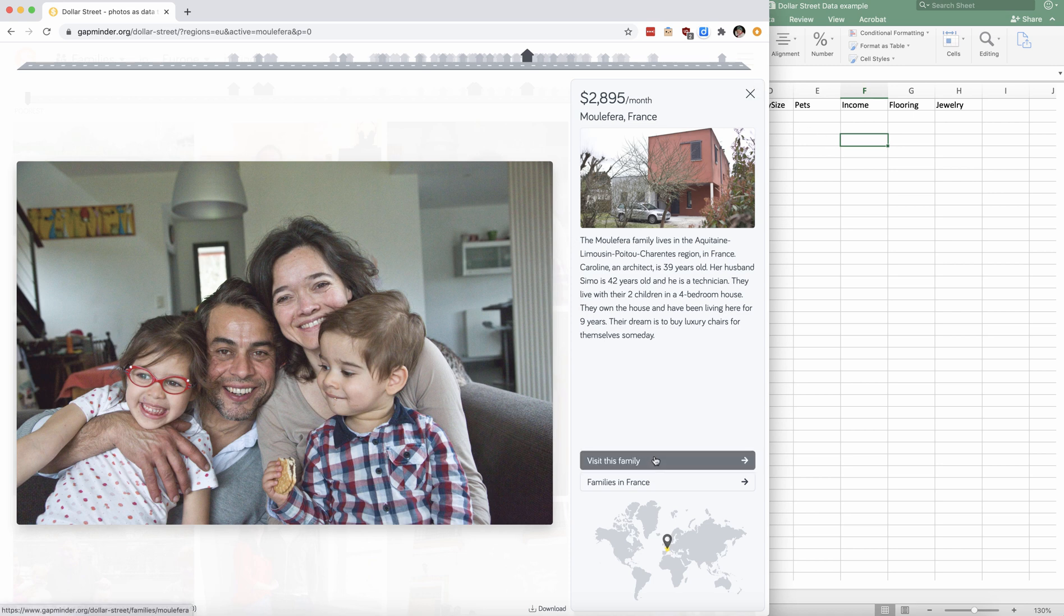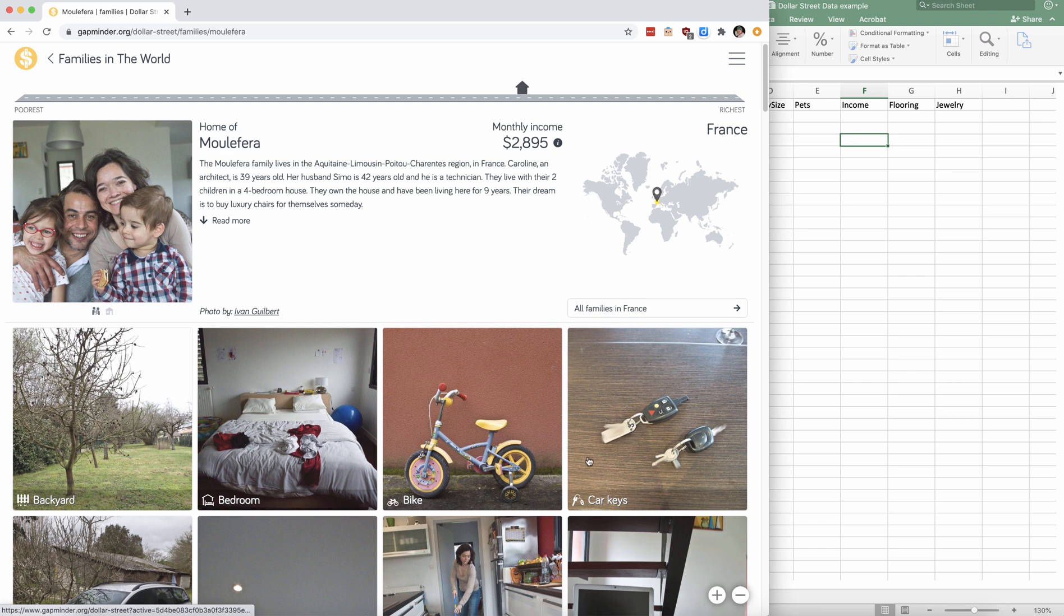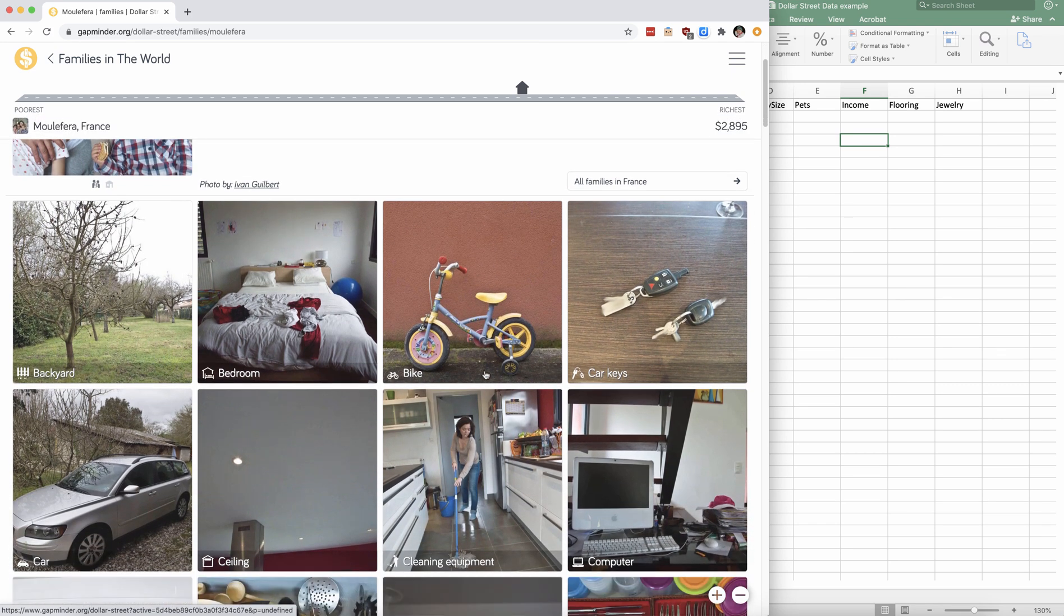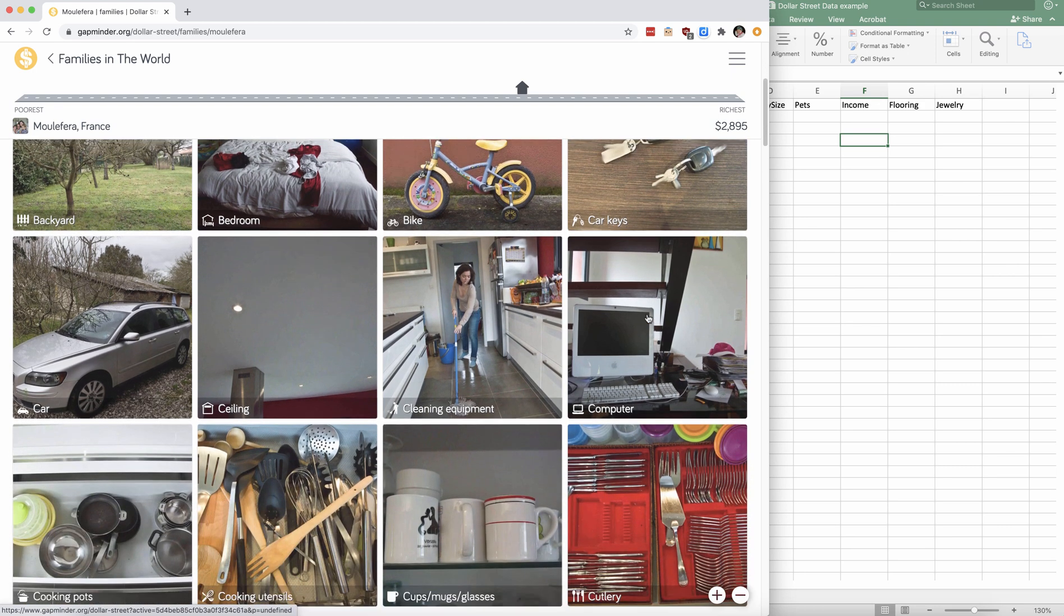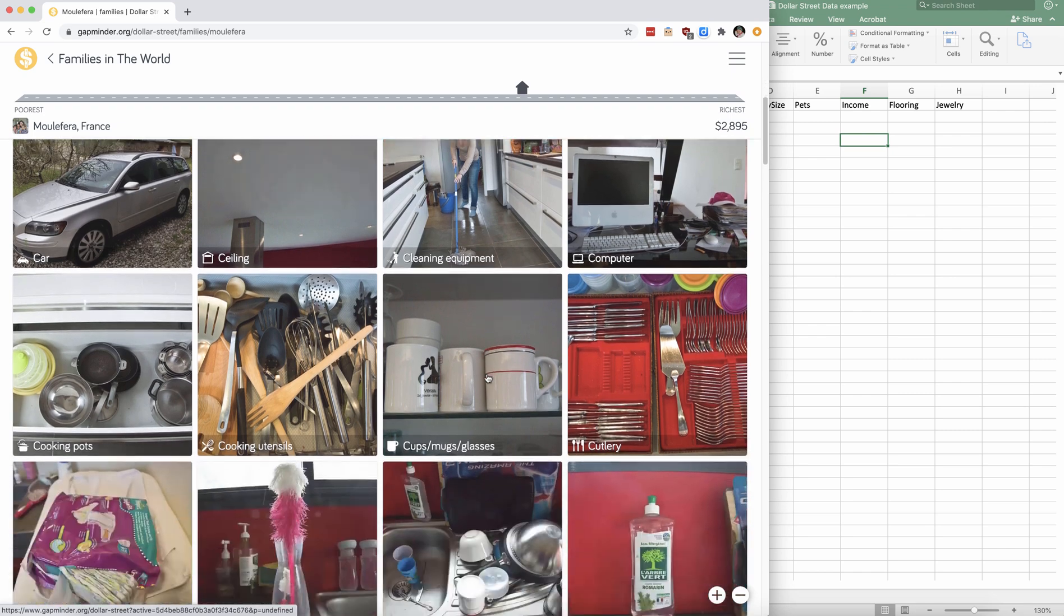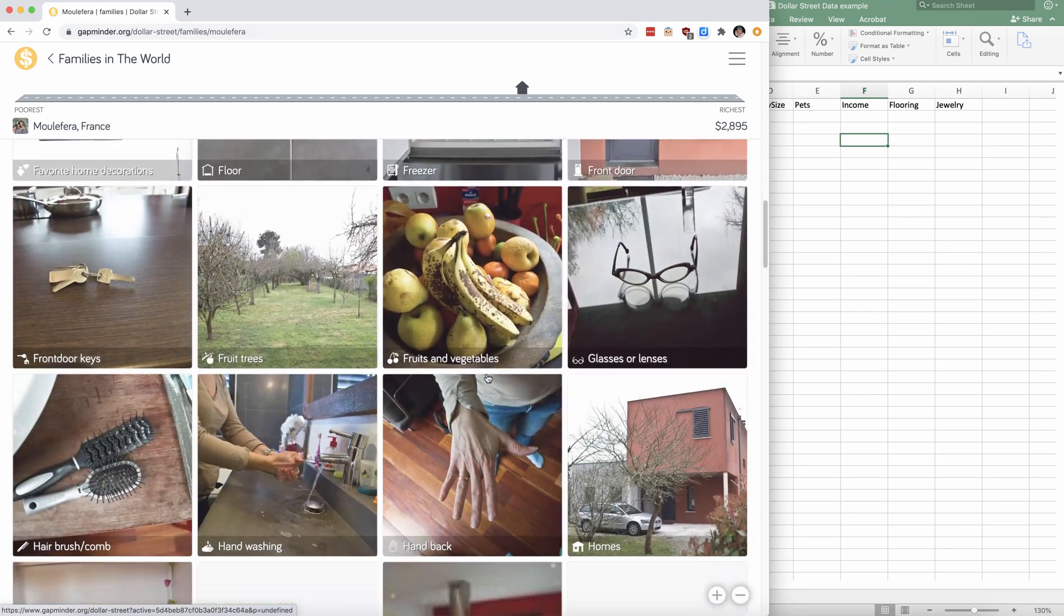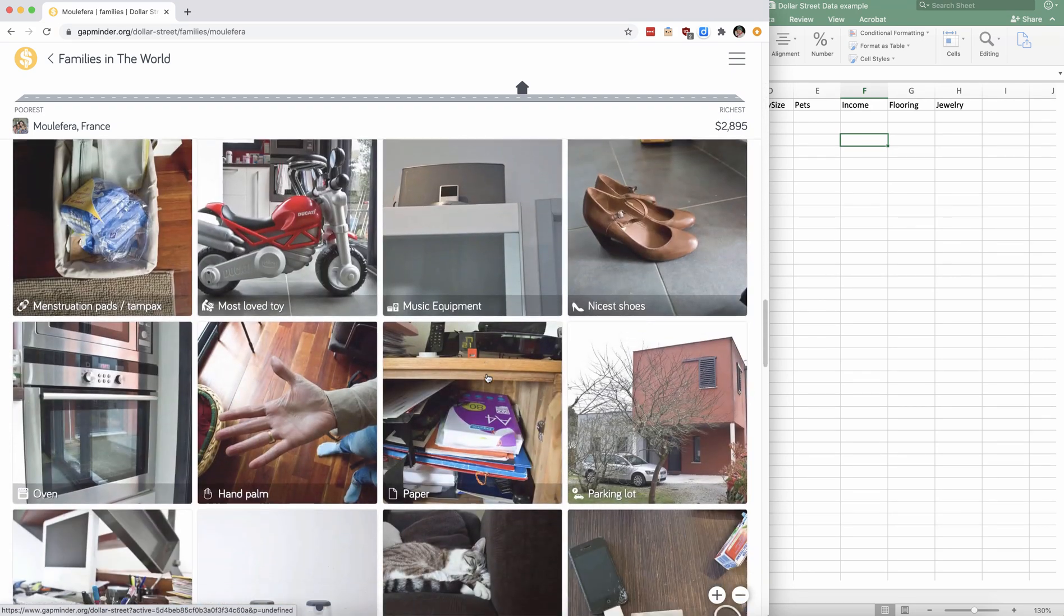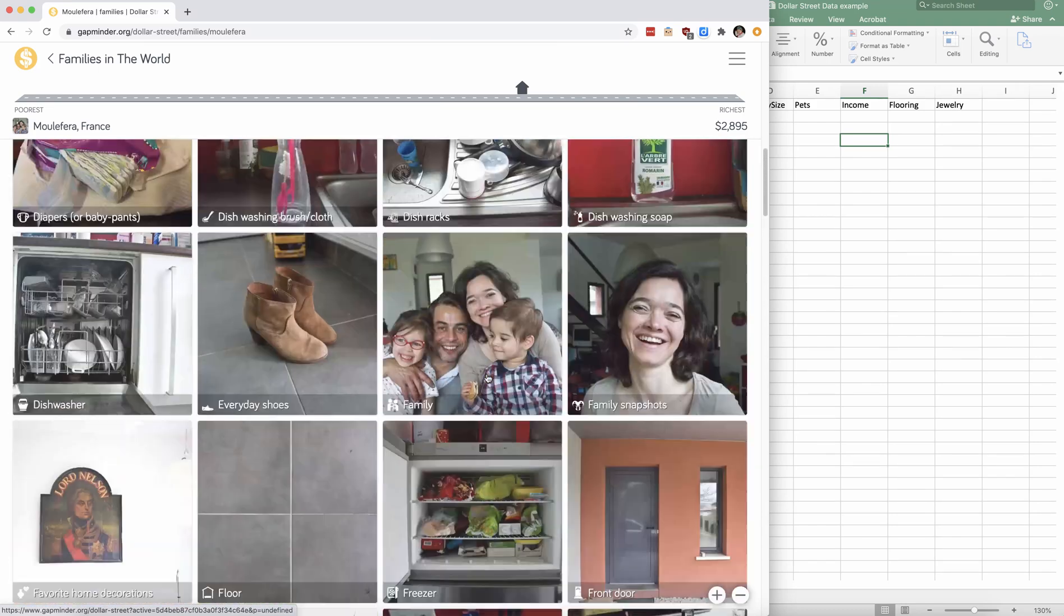So if you want to visit this family, you can click on the bar and then you can learn more about one specific family. So you can see pictures of their backyard, see pictures of what a bike looks like, what do their car keys look like, what does cleaning equipment look like, and you can scroll through tens and tens of photos of this family.